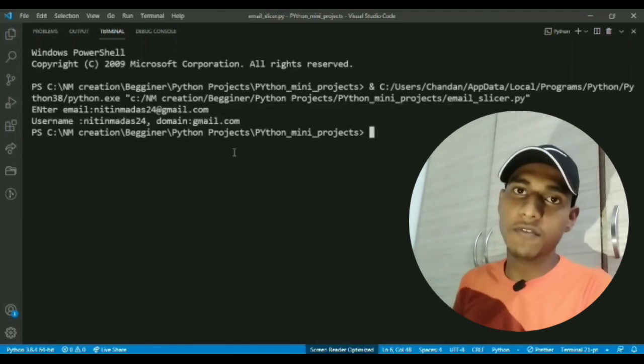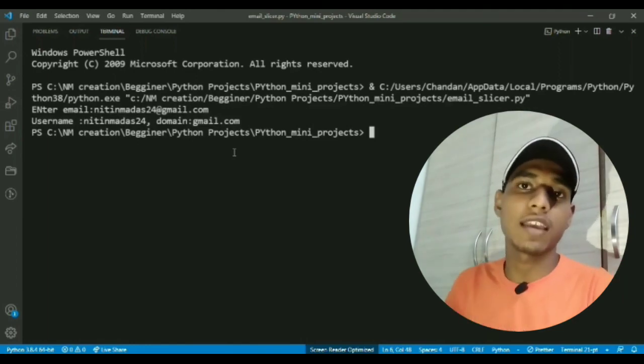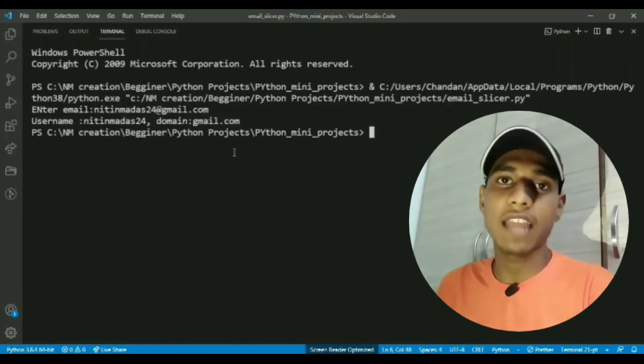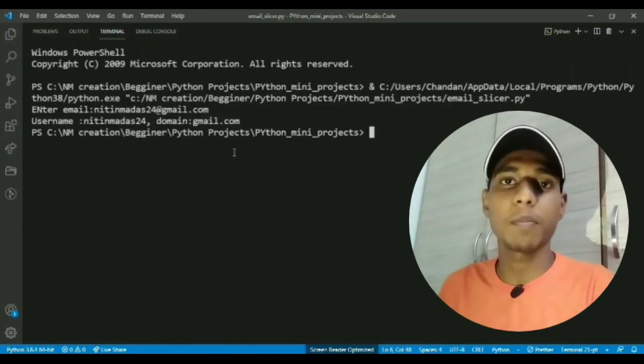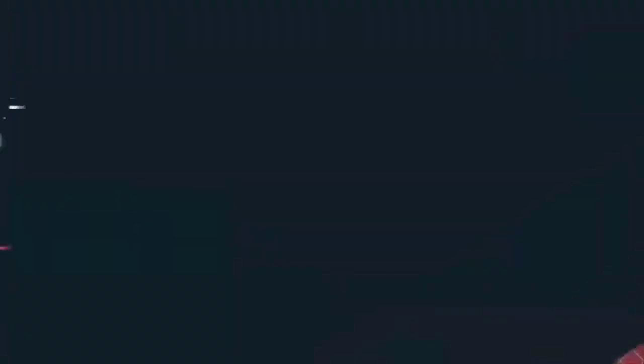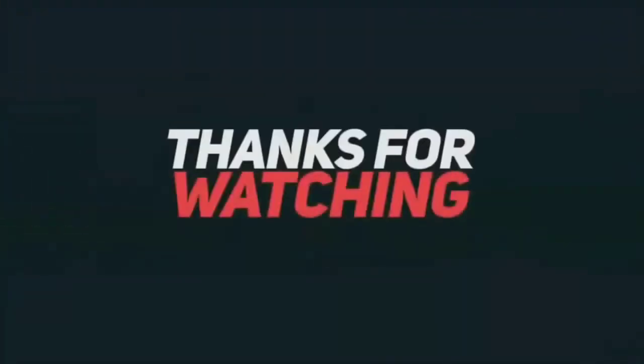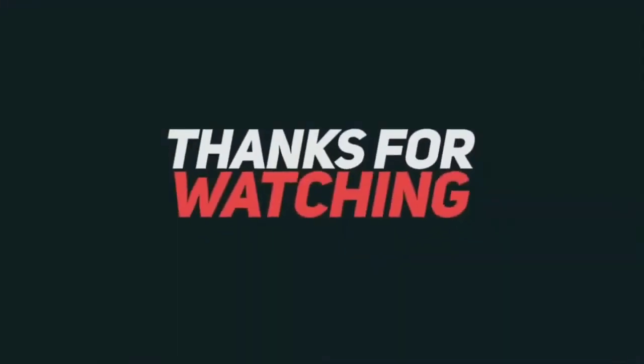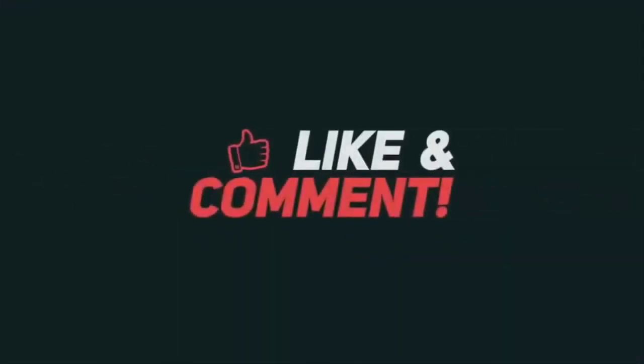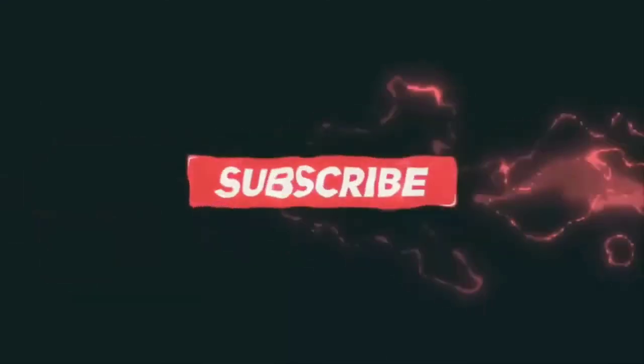So that was it from this video. Thank you for watching and we will catch you up in the next one. Bye bye.